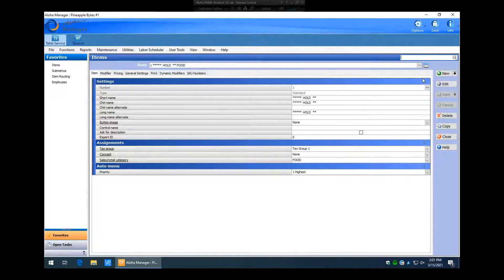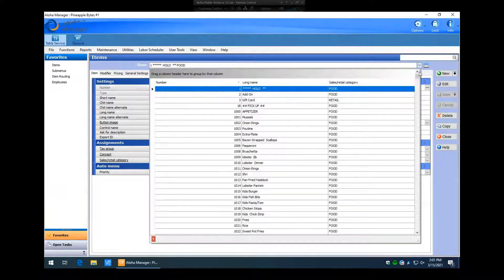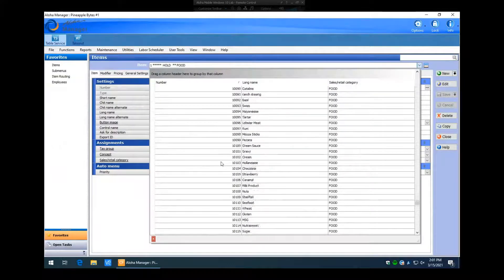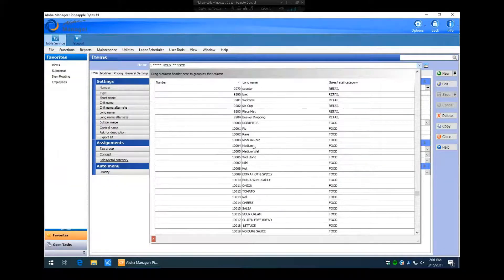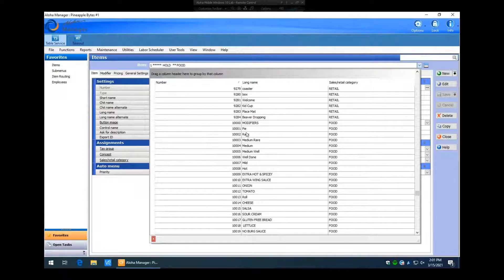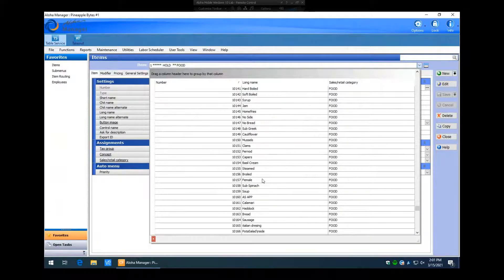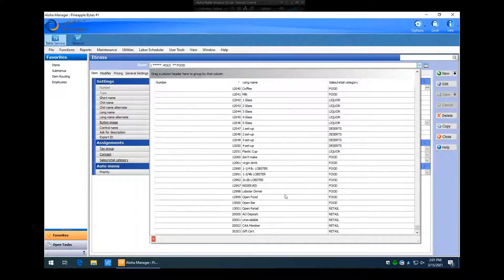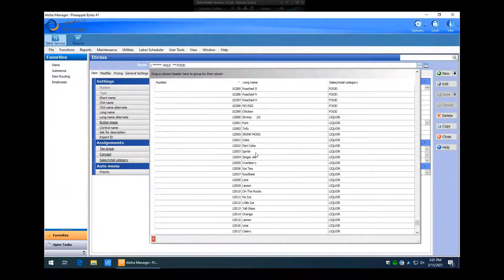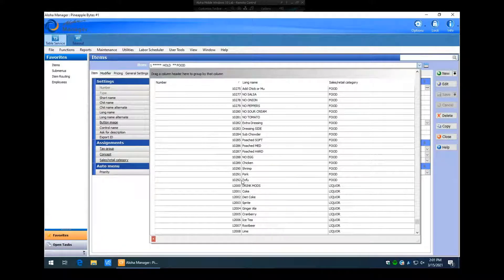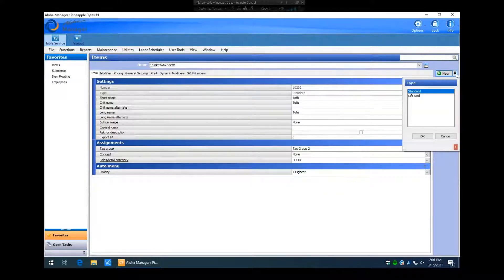We like to keep those grouped together. I'm going to scroll down until we get to about the 10,000 range. In this demo database there's already a ton of modifiers created — you can see they started at 10,000. We'll go down until we find an empty item. It looks like there are no empty items, so we can just create a new one. We know it ended at 10292.